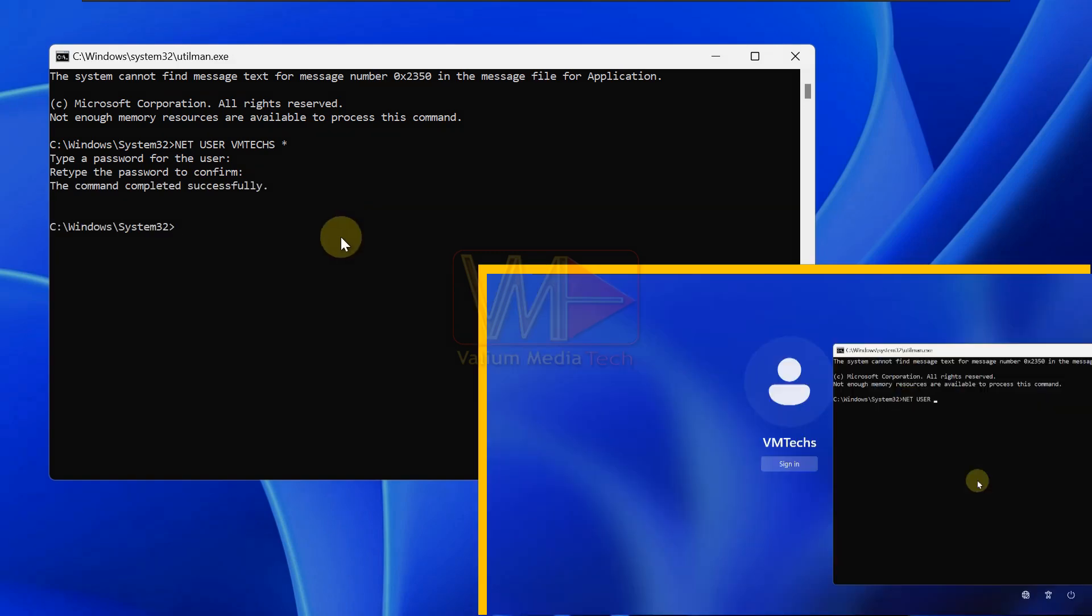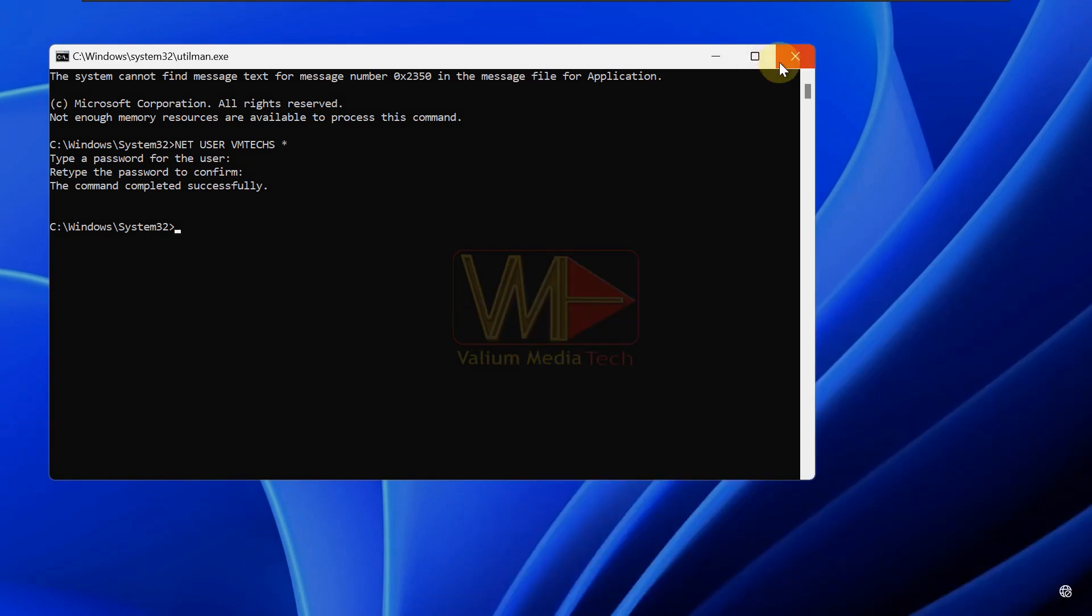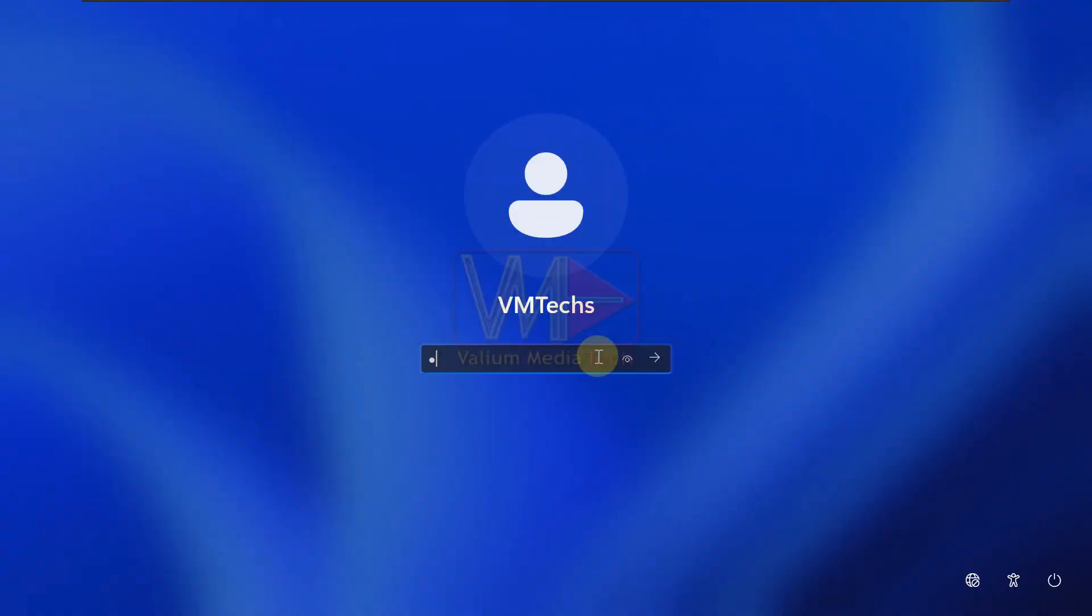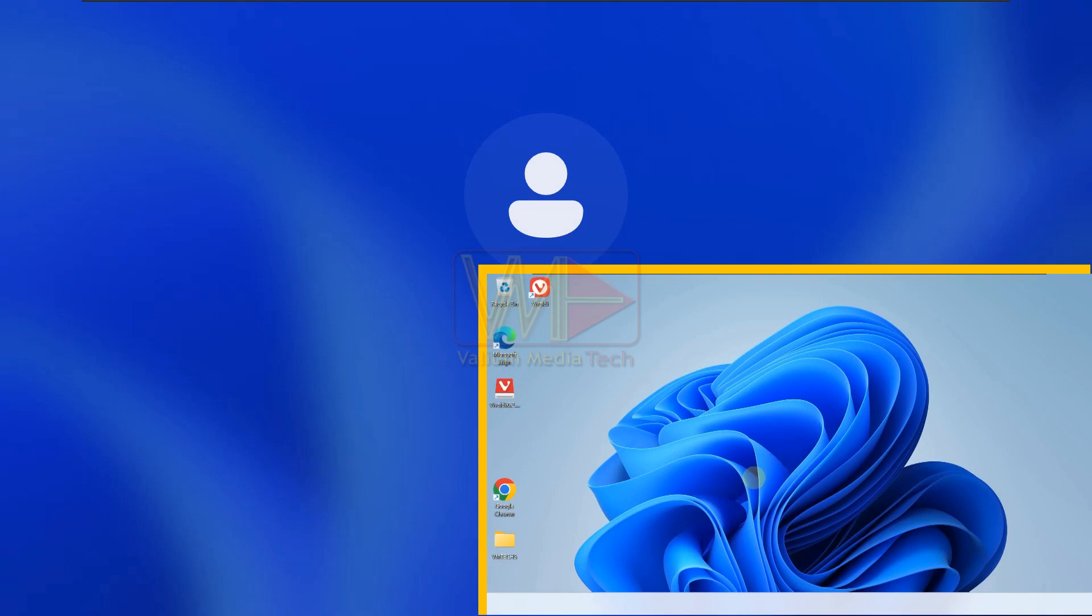If you want to log in without password, just press enter without typing a password to remove the password login. Now, close CMD and log in to your account using the new password, or press enter directly if you chose to remove the password login.